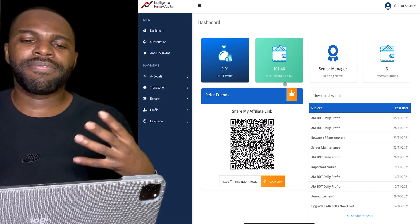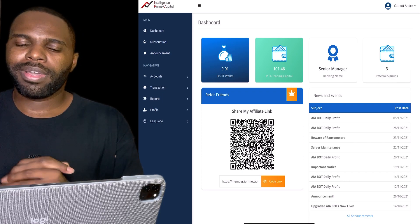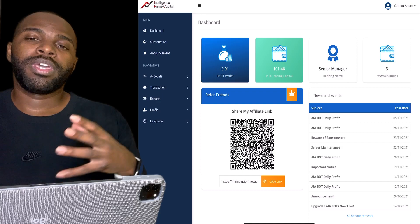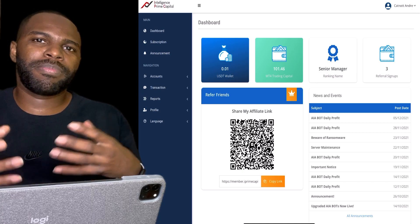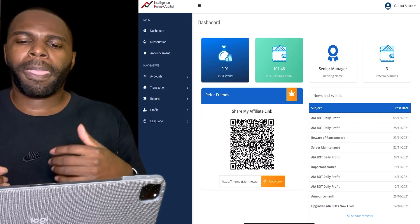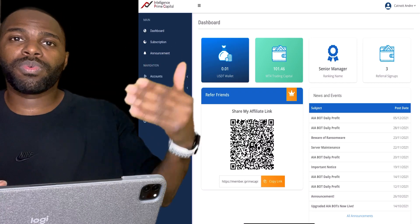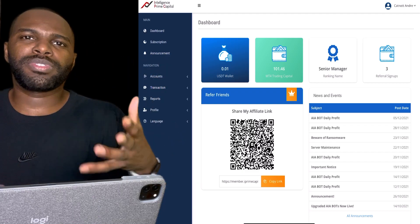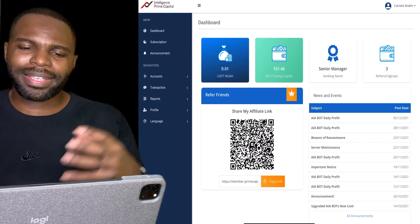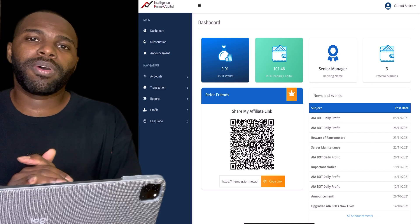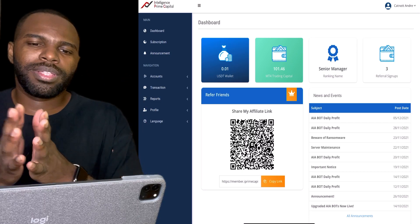With the trading bots I have access to, you're able to keep 100% of your profits. That's why I haven't invested a lot of money into Intelligence Prime — I have other trading bots where most of my funds are. If you want to use my trading bot to earn more profits on top of what you're earning inside of Intelligence Prime Capital, let me know. I'll also allow you to give away my five different trading bots to help build your Intelligence Prime Capital team.